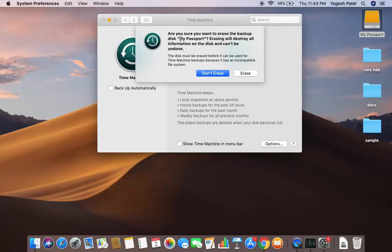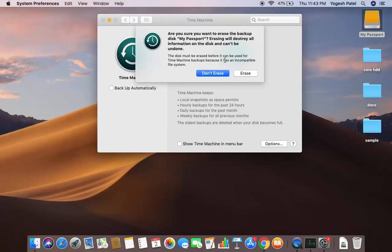As soon as you select it, you will see a window which says 'Are you sure you want to erase the backup disk My Passport?' As I said, you should not have any data on your hard disk because if you have any data it will be erased. Once you are sure, click on 'Erase'.